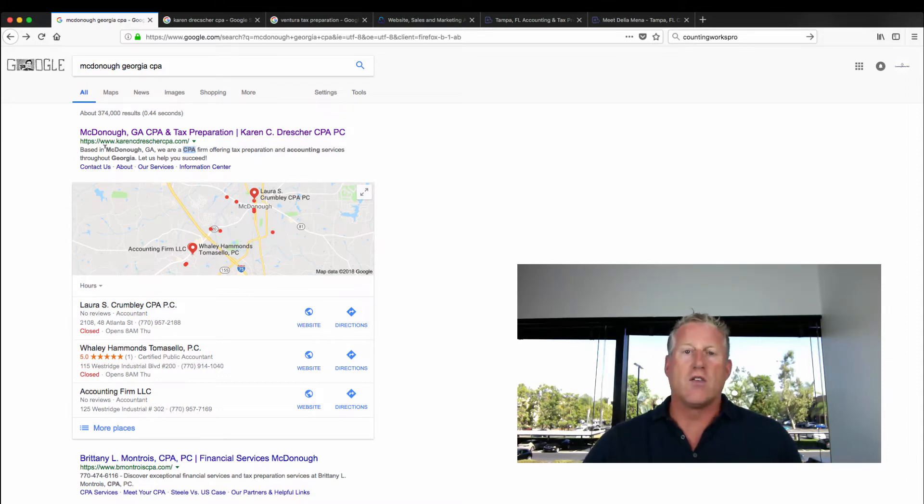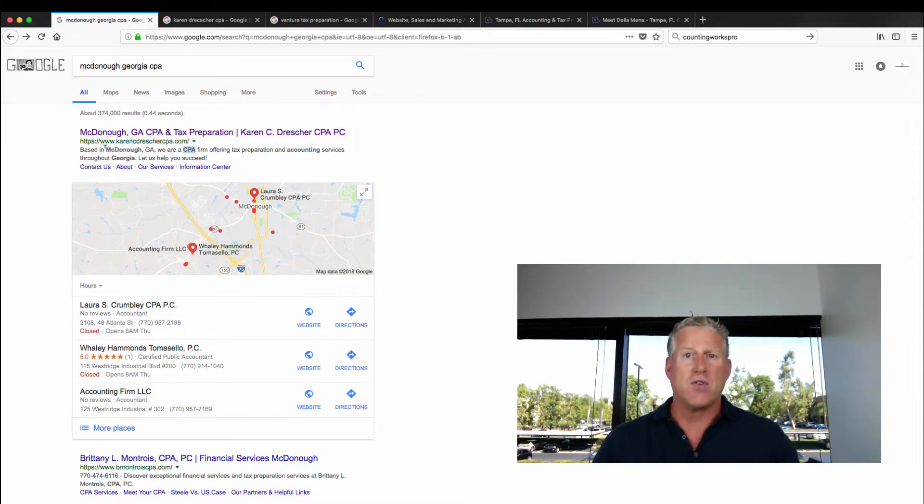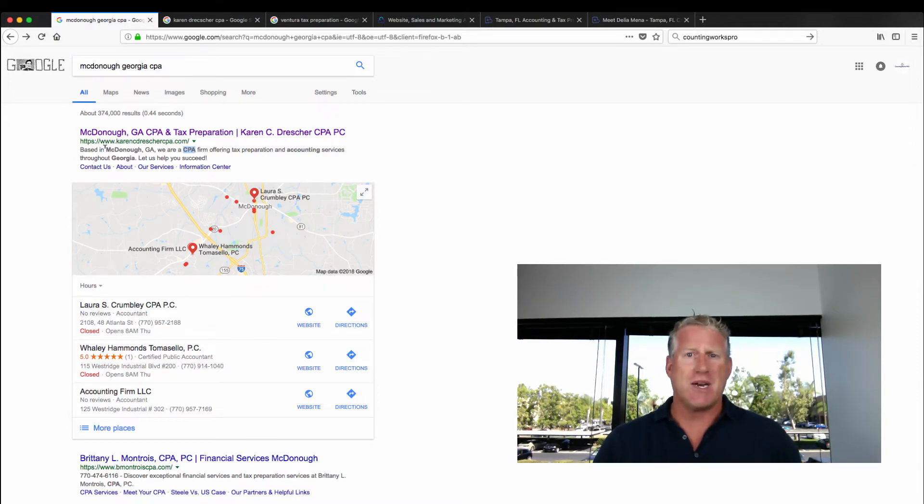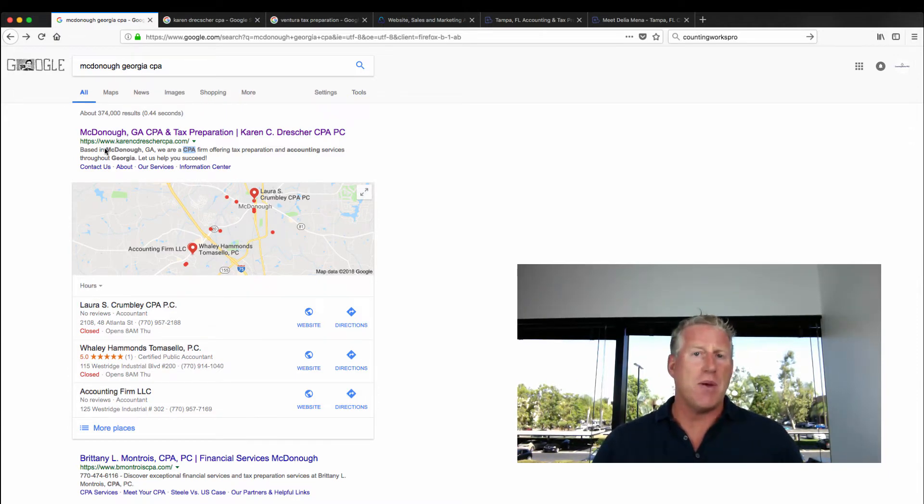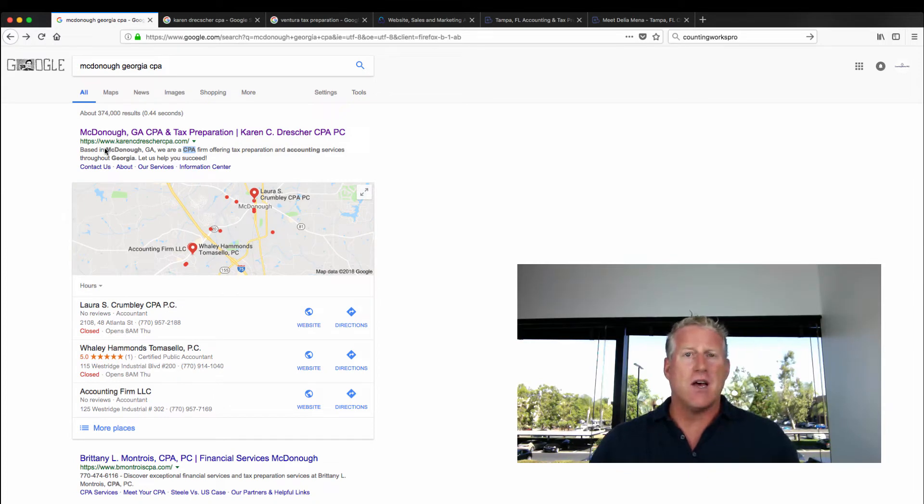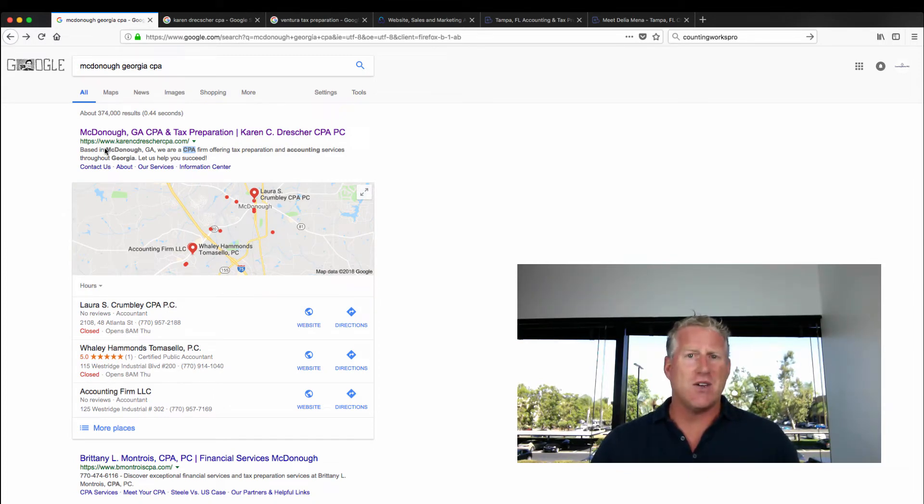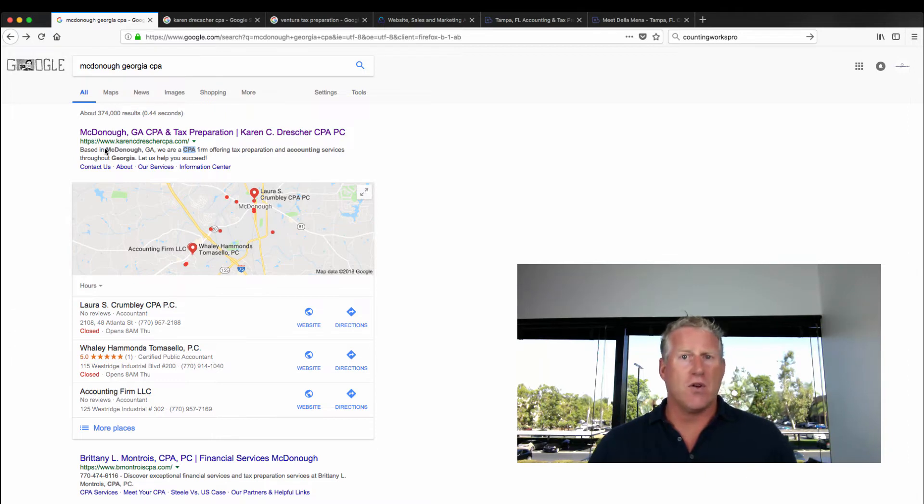So in any non-branded terms, you want to make sure you're using them in your meta titles and meta descriptions, also within the body copy of the page that they're landing on. You want to make sure that the content on that page is related to the search terms.